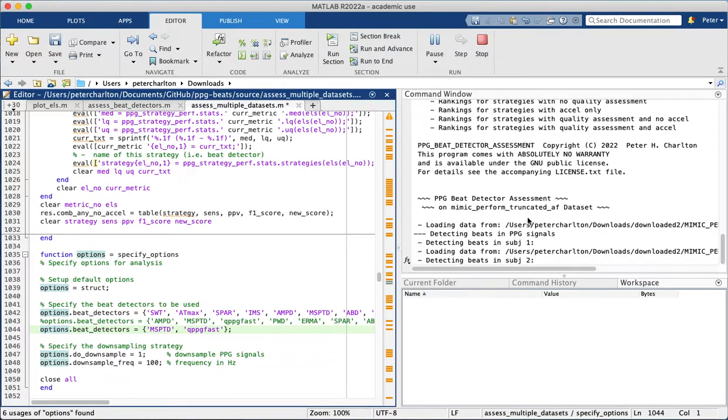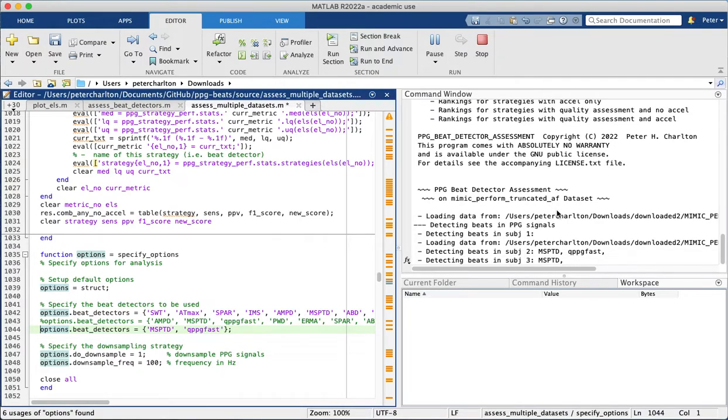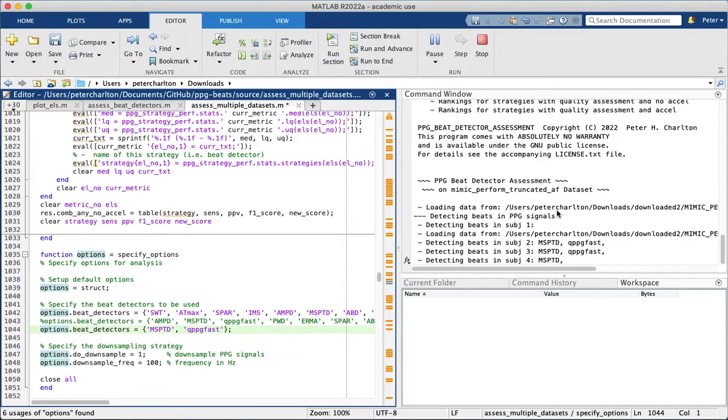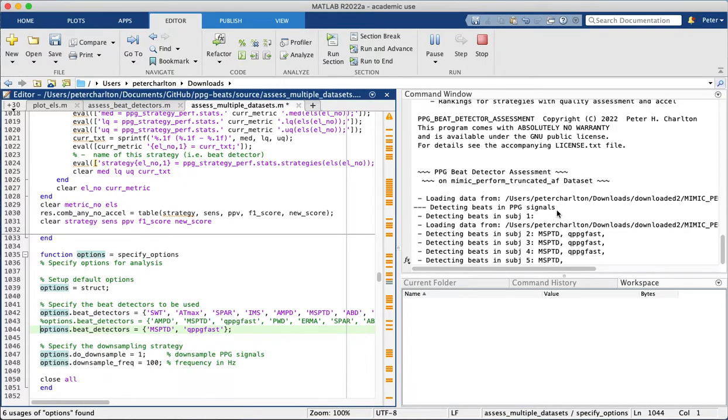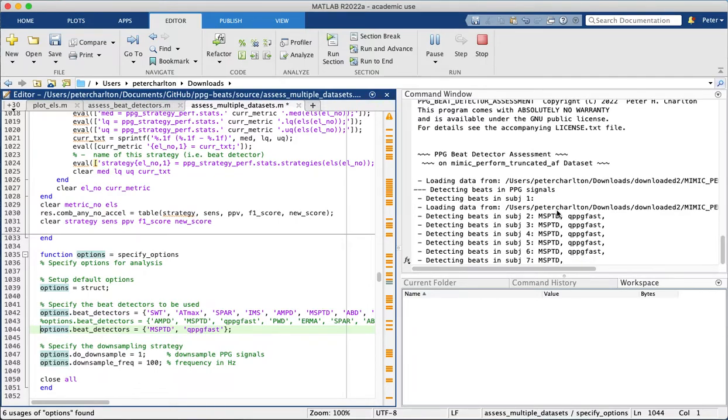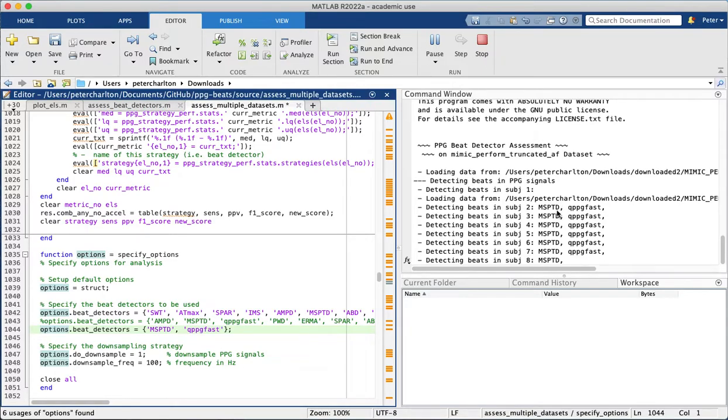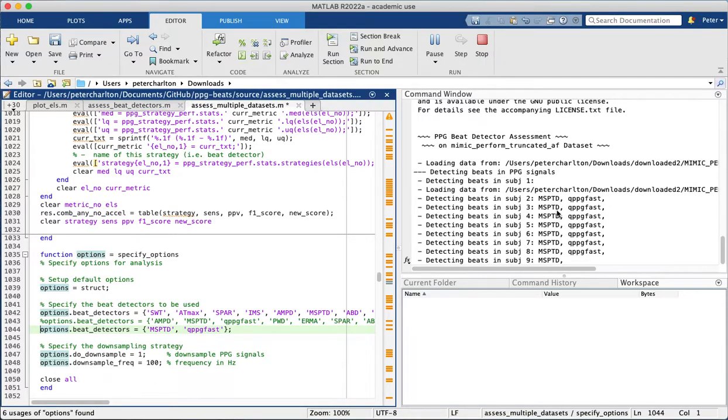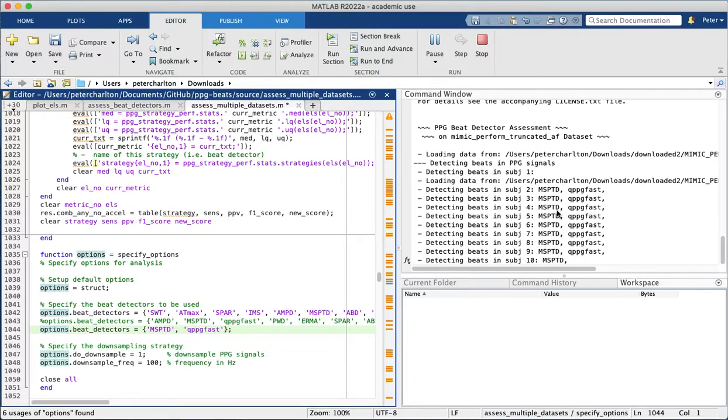So now it's moved on to the second dataset. So to explain what these mean: the first one was non-AF, non-atrial fibrillation, and that's patients in normal sinus rhythm. The second dataset is patients in atrial fibrillation. So these two allow us to compare performance between atrial fibrillation and without atrial fibrillation.